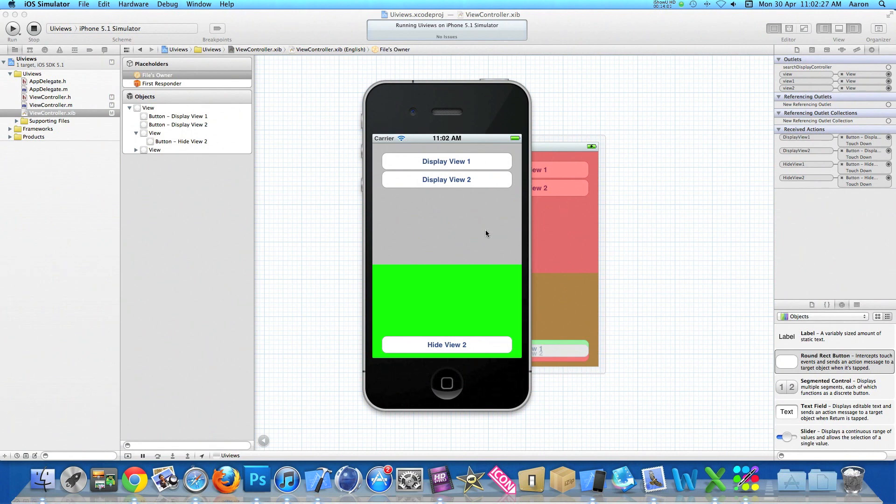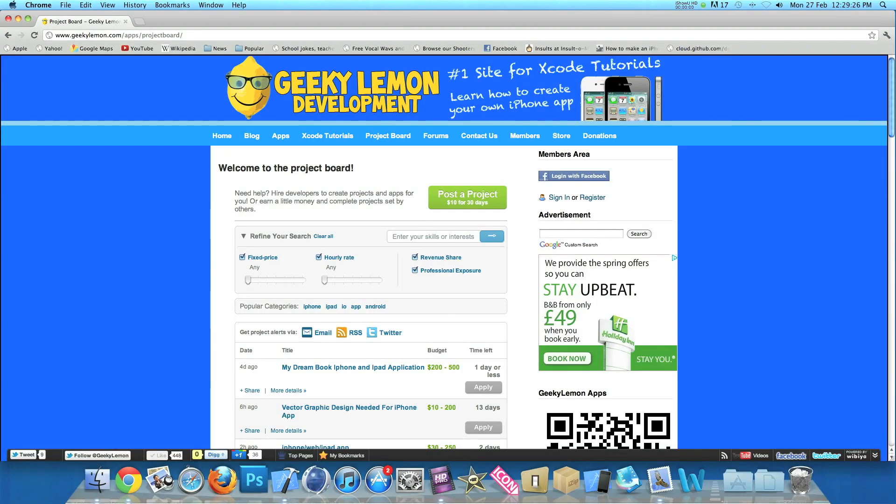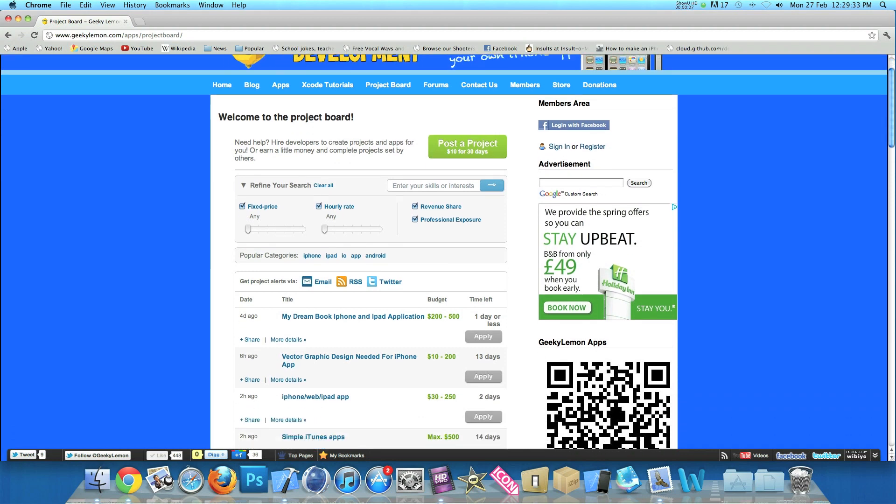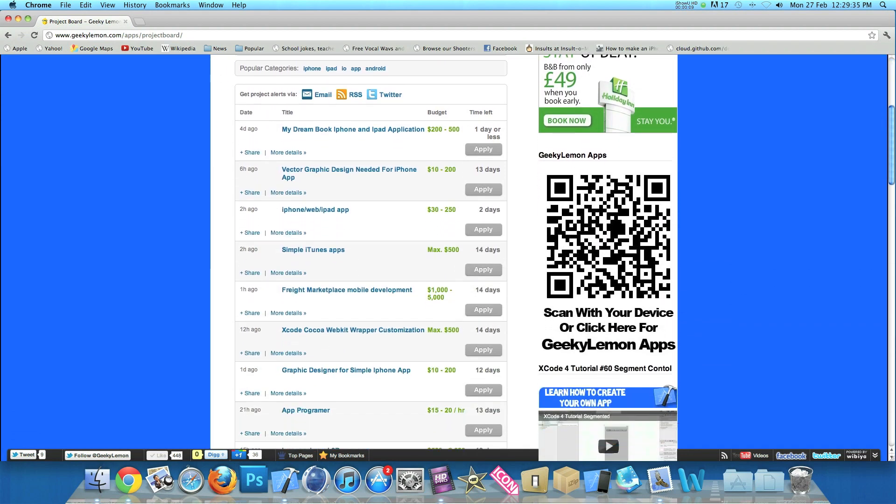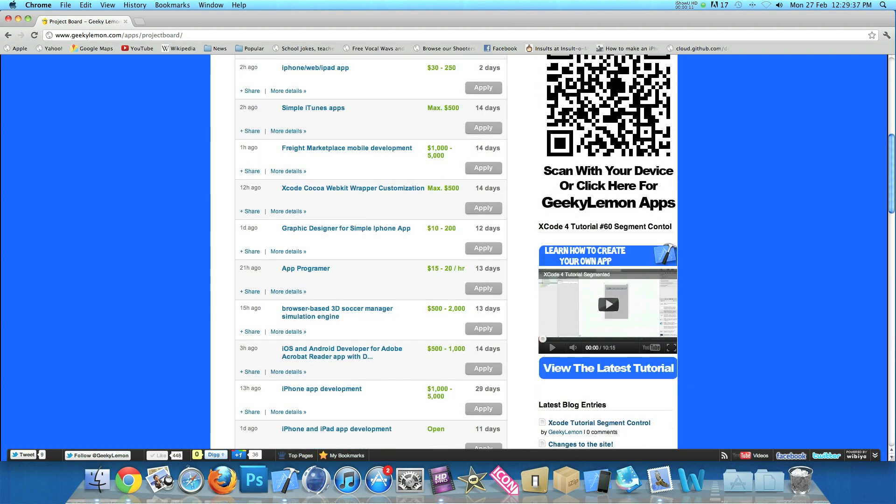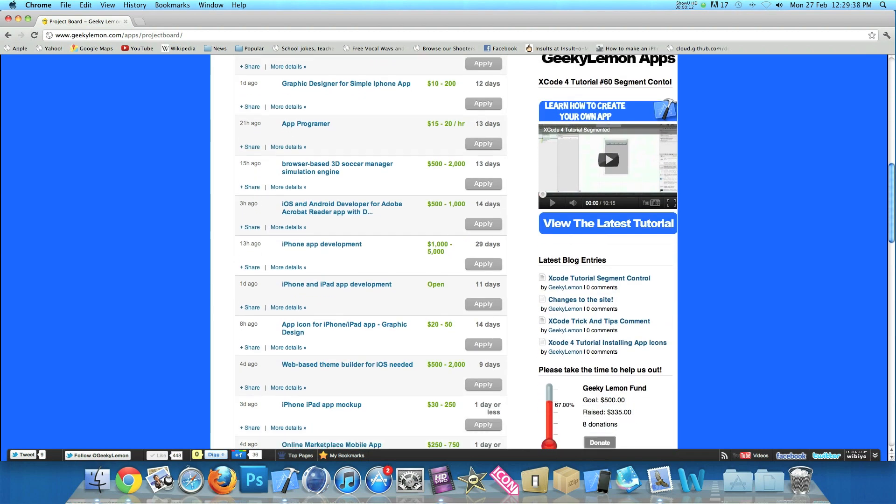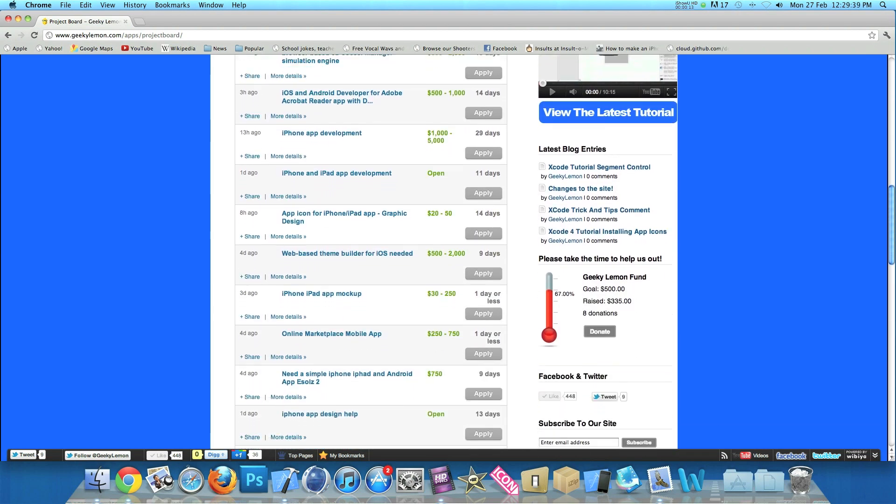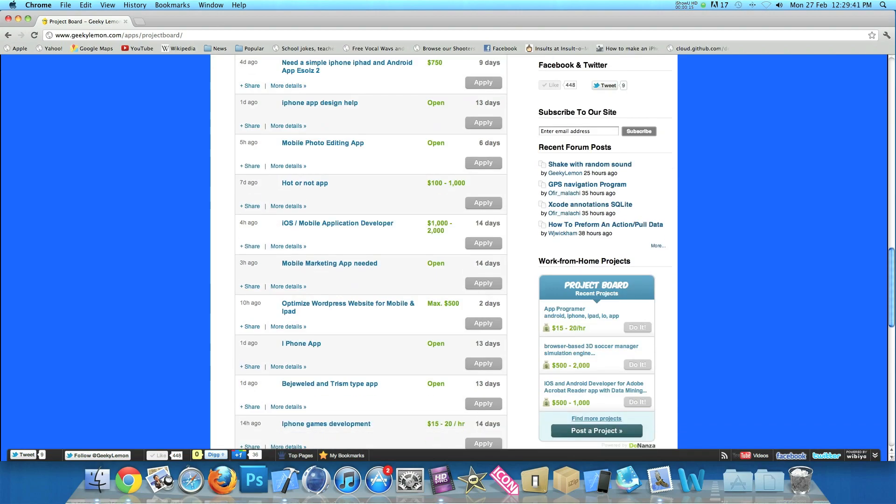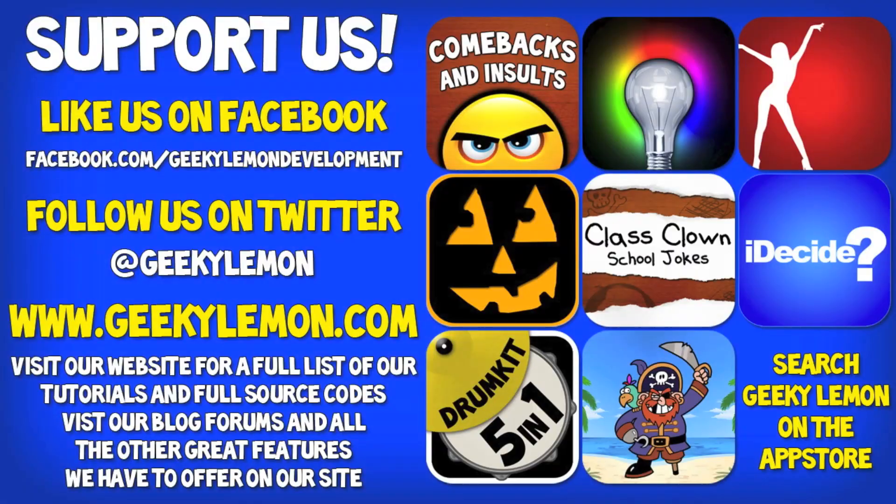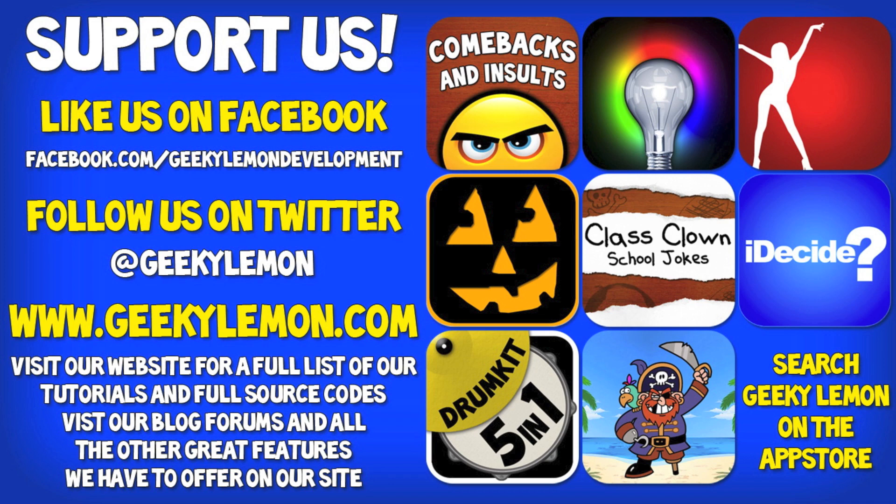Hey guys, Aaron here. If you need help with your projects or haven't got the time to create that perfect app idea, head over to our website where you can post your project on our project board for hundreds of developers to see, or earn a little bit of money by completing projects posted by others. Please support us by liking us on Facebook and following us on Twitter - all the links will be in the description below as well as the full source code for this tutorial and all our others on our website at geeklemon.com. And check out all our apps by simply searching Geeklemon on the App Store.